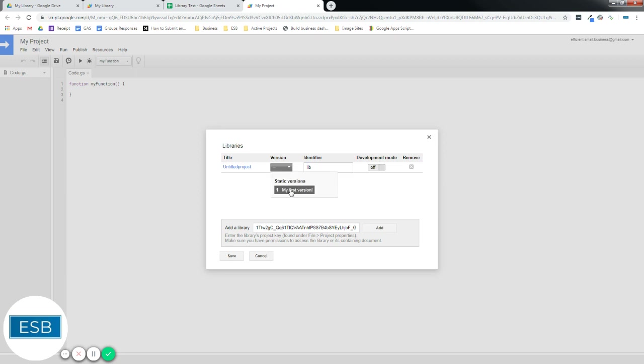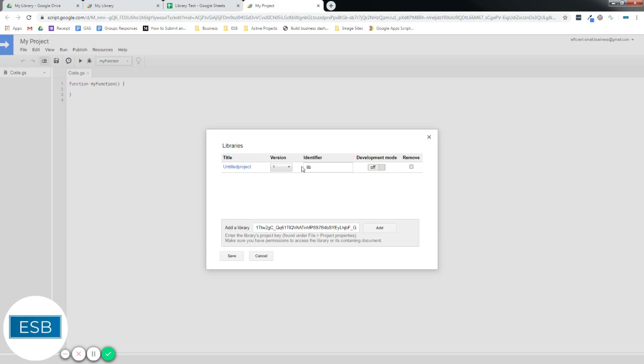Let's call this. And you'll see there my first version, which is what we called it. All right, a couple things here. So you have to select the version. And you have to select the identifier. So this is how we're going to call it. This is how we're going to use this function in our script.